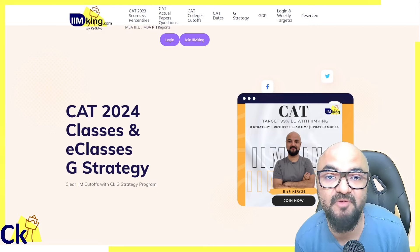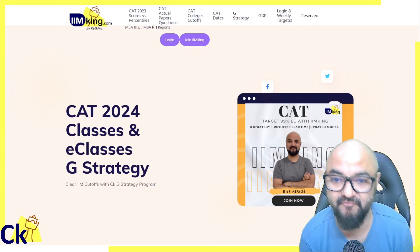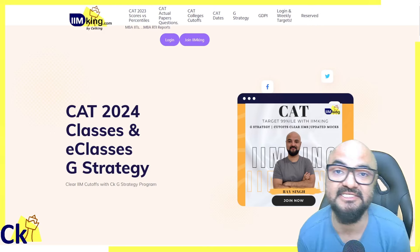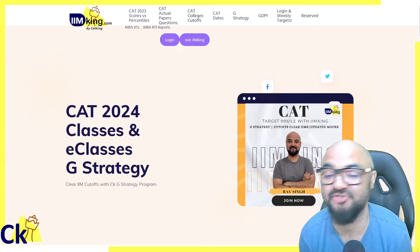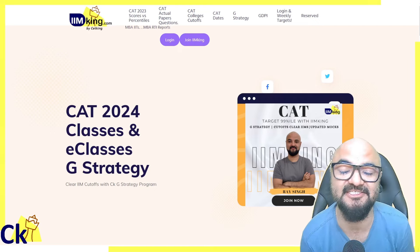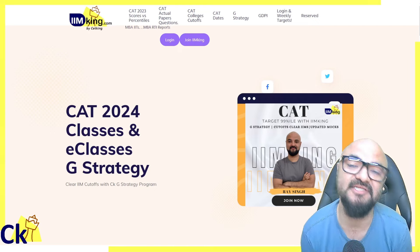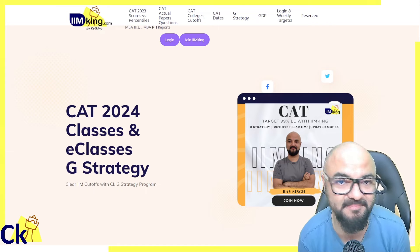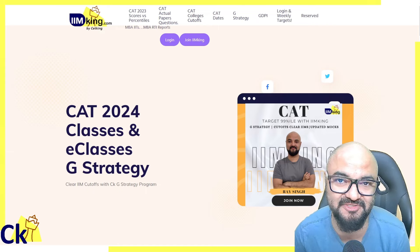Hello guys, we're launching a new program for CAT 2024 which includes classes, e-classes, books, mocks, shortcuts, and GS chat. In case you want to join, please call or WhatsApp any of the numbers given in the description.